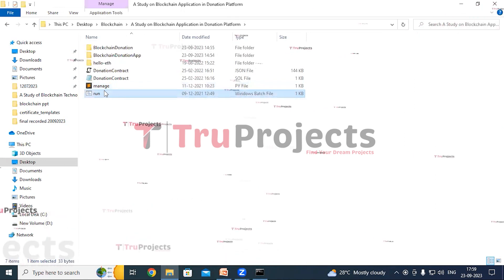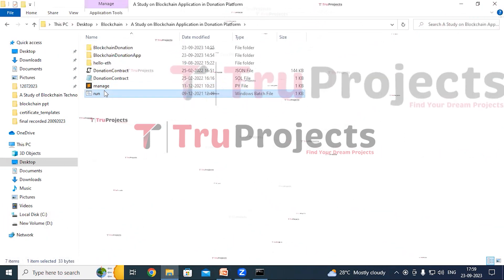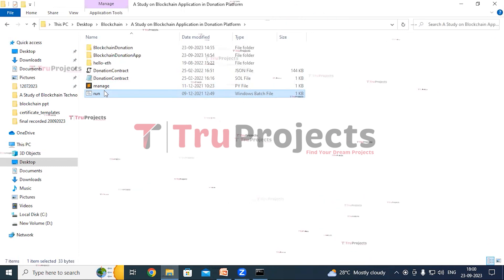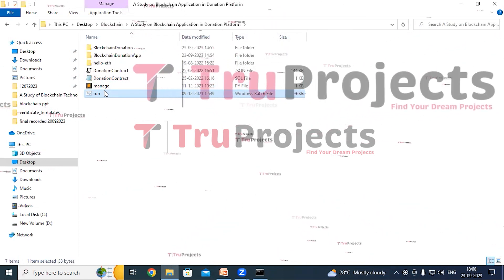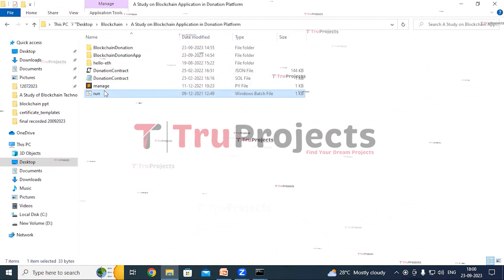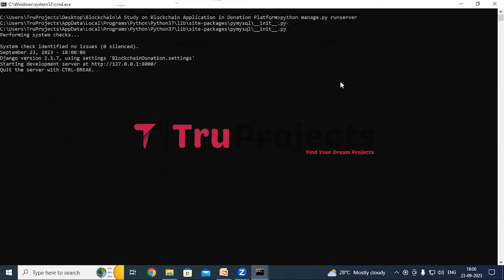There is also a run.bat file. Instead of executing the project through a command-line interface, we have created a Windows batch file to execute the project. Double-click on it to start the Django application.